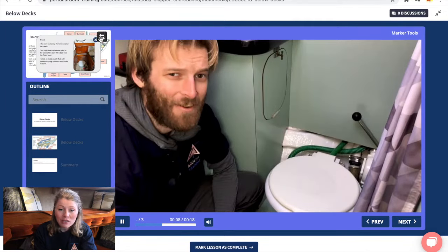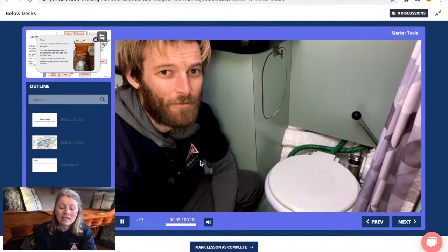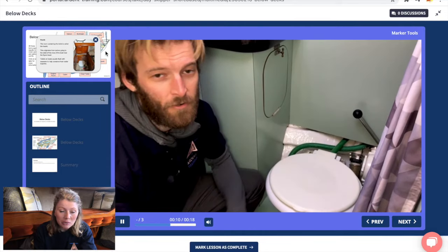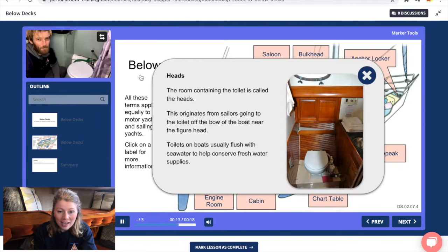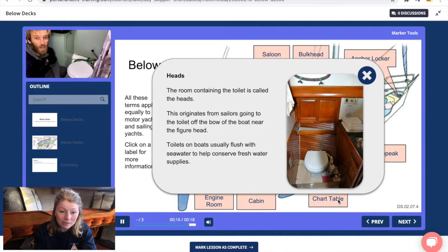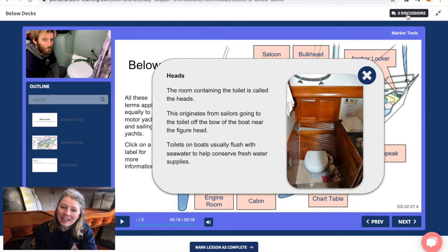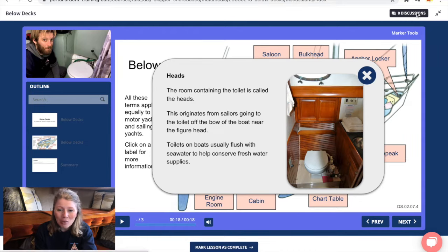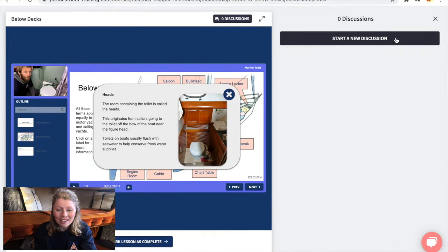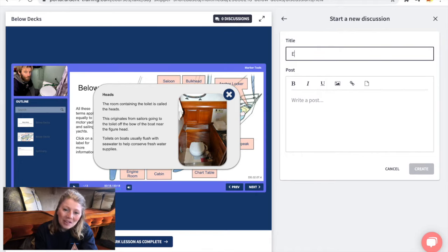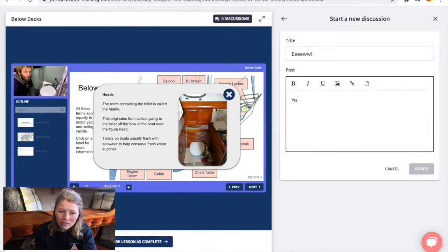We can switch between the video and the text at any time depending on your preference, and they will always be in sync with your progress. In a classroom course someone will usually have a funny comment or a relevant joke, or occasionally something interesting to say. We miss this interaction with our students, and so we're striving to bring all of the perks of a classroom course online.